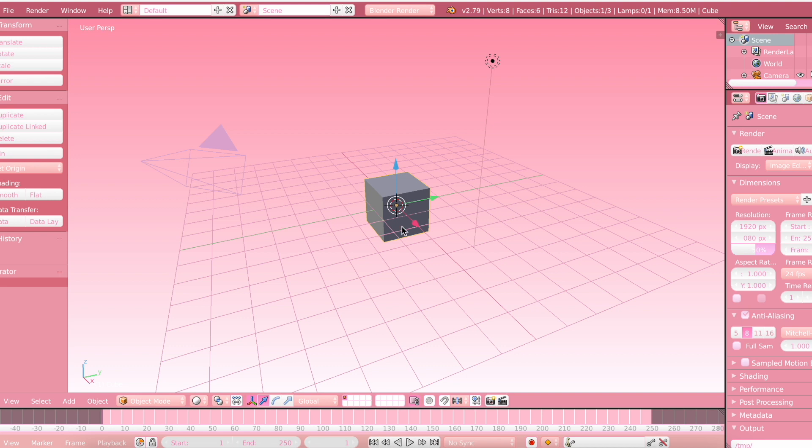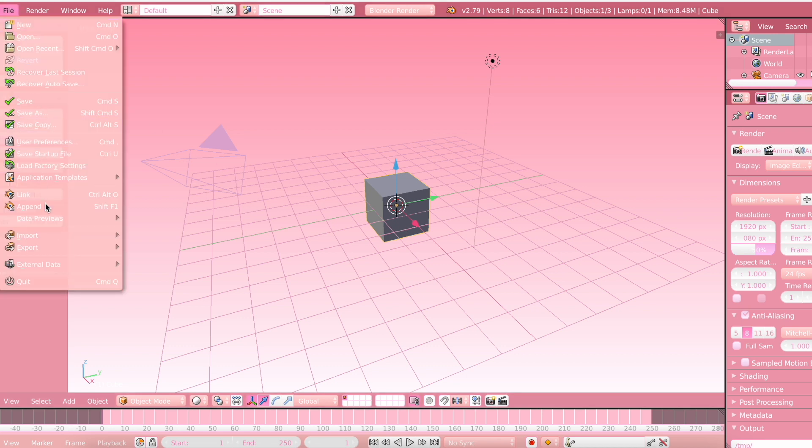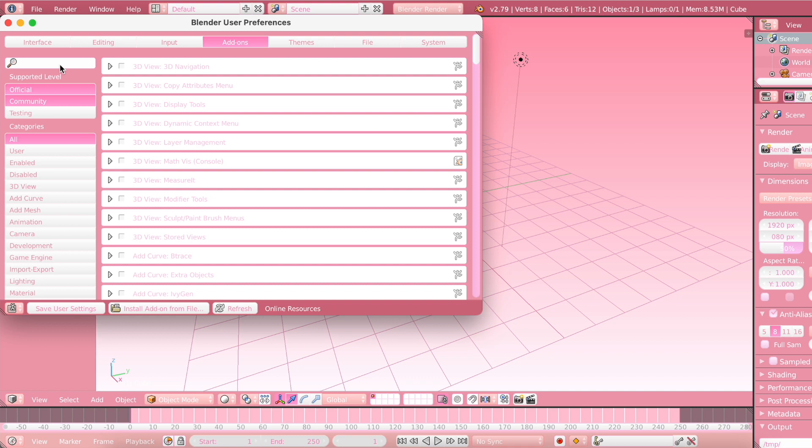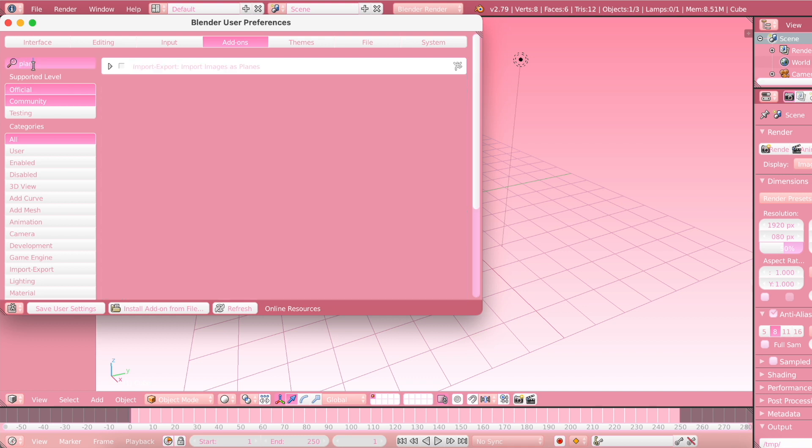So the first thing you want to do is click on File, User Preferences, and you're going to want to click on Add-ons and then search up Plains. Then you're going to tick the little box right over here, then just X out of this.